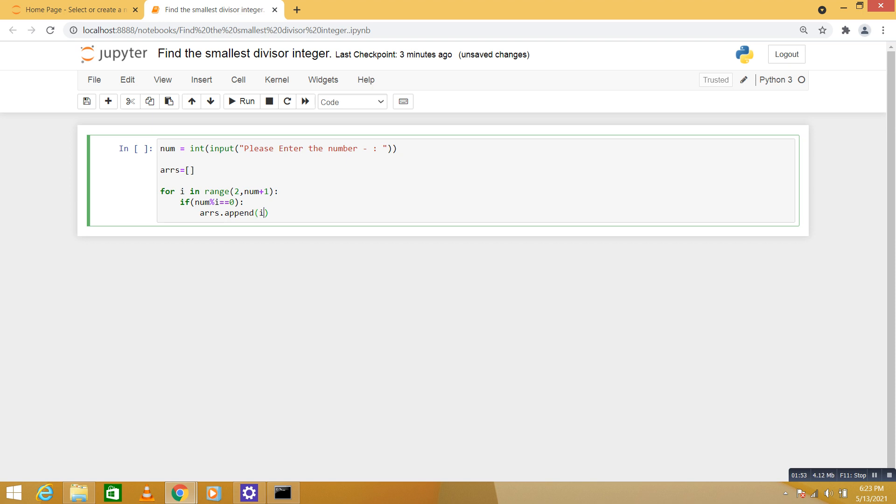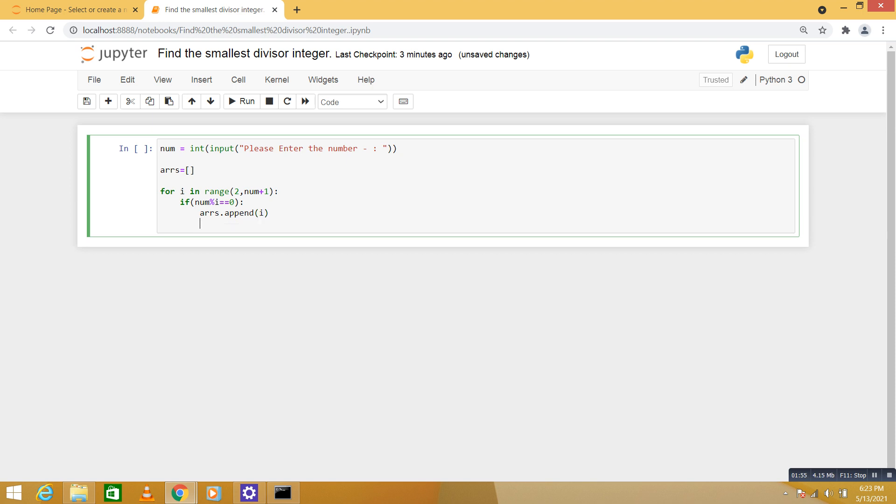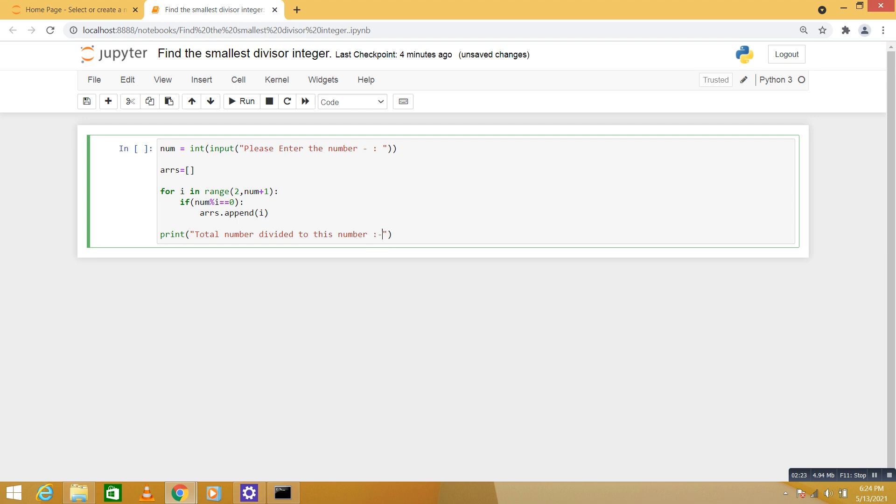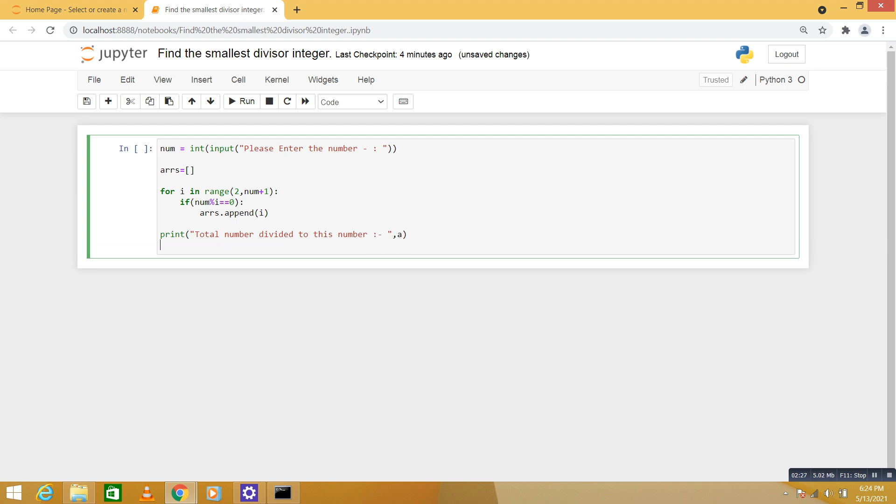So we added it. Now we print the array here. So first we check how many numbers get divided by this number. Total number divisor. Okay, so that is our list and we say smallest divisor.